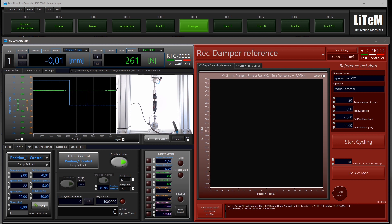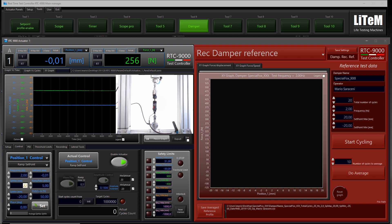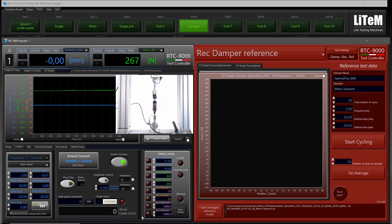I know that the maximum displacement from mid-stroke is 22 mm, but we want to stay a little away from the end stroke. So I want to cycle between +20 and −20 mm at 2 Hz sine wave, because I want to warm up the actuator. Let's make 30 cycles for the warm-up — play.